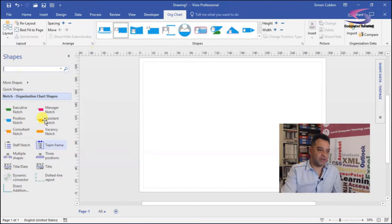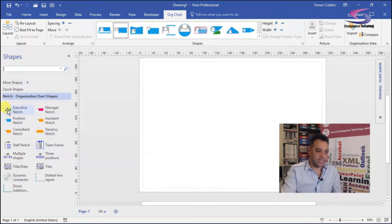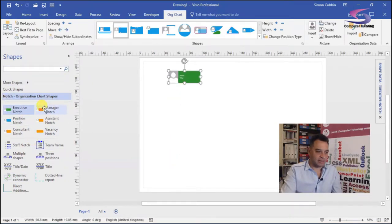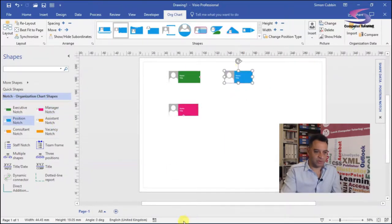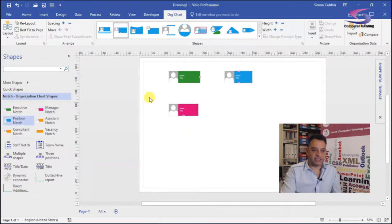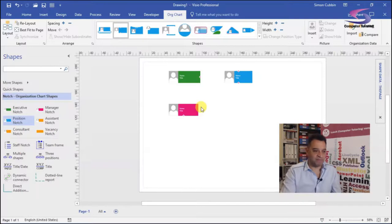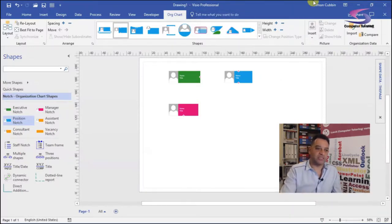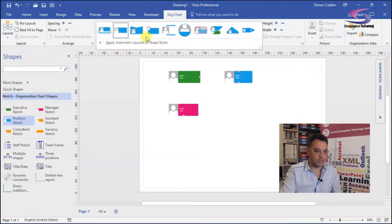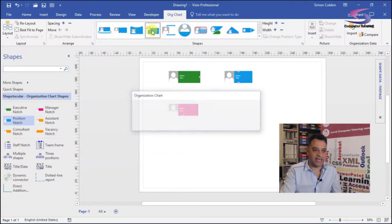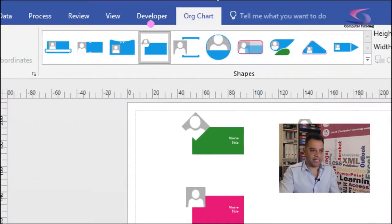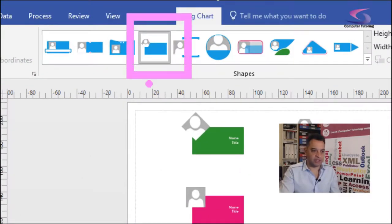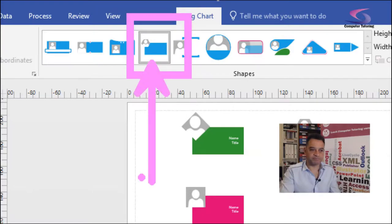So let's just drag the three shapes that I want. I want the executive shape, so if I drag that, I'm going to drag the manager shape, drag it separately, and the position shape as well. So I'm just going to deal with these three here. Before I carry on, I'm just going to change my layout to one that's more conducive. So I'm going to choose this top one here.